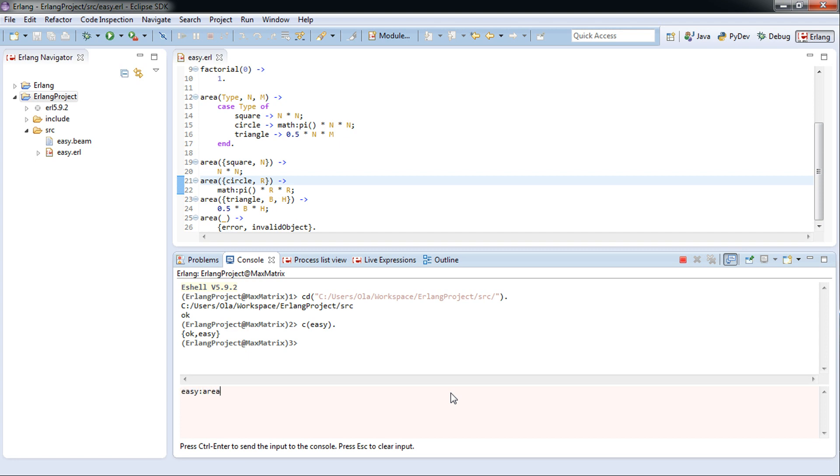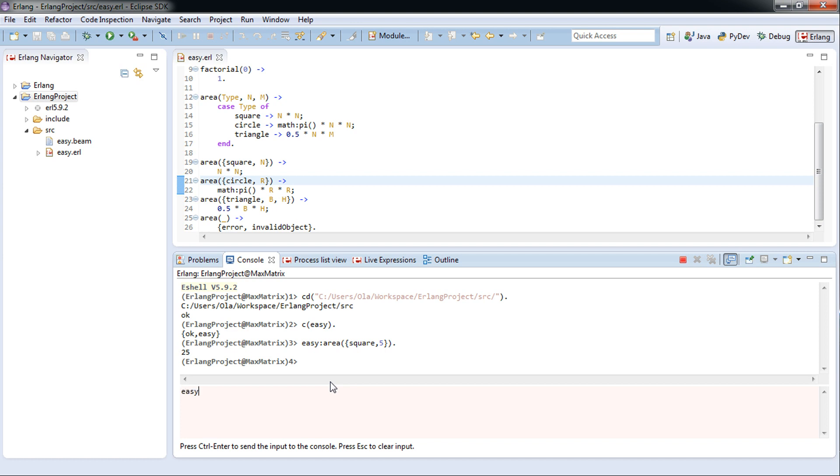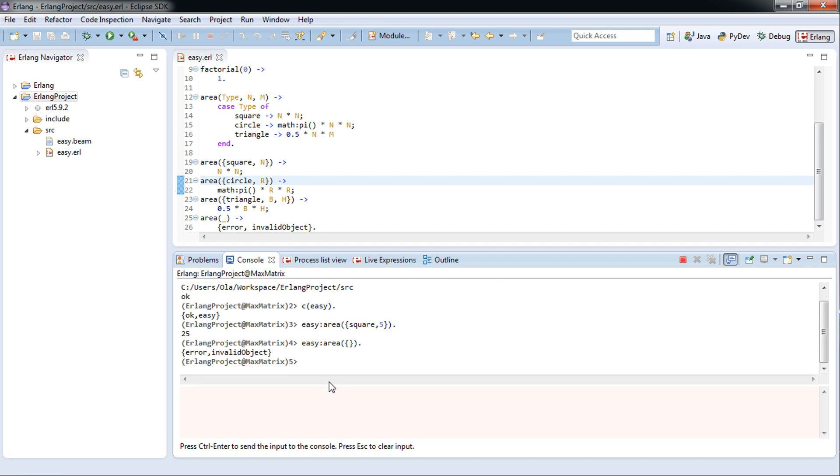We are square and five. Perfect. Now to test the final part, which is easy area, and let's put in an empty tuple. Invalid object. Thanks for tuning in today, see you next time.